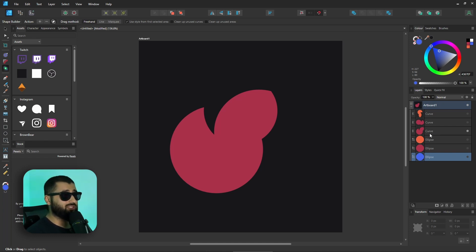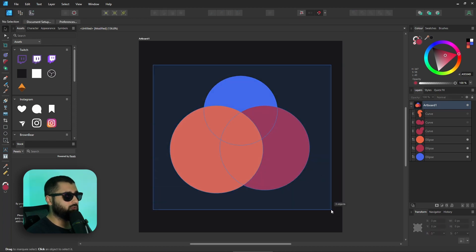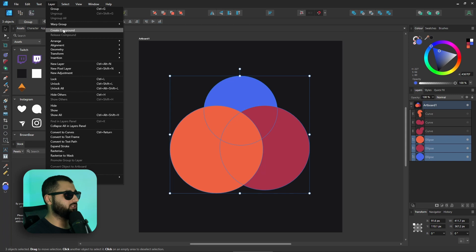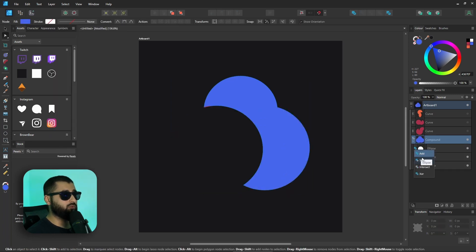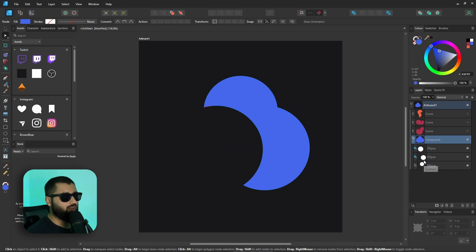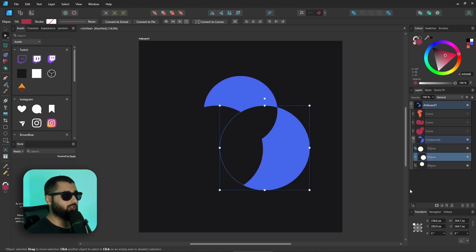Alternatively, rather than using the Shape Builder tool, we could also create a compound shape. If we head over to Layer and hit Create Compound, we can create our compound shape and then use these boolean operations to create the sort of shape that we want.